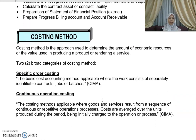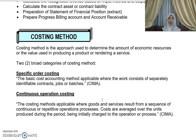Next, we move on to costing methods. A costing method is basically the approach used to determine the amount of economic resources or the value used in producing a product or when you provide a service. Generally, there are two broad categories of costing method: specific order costing and continuous operation costing.